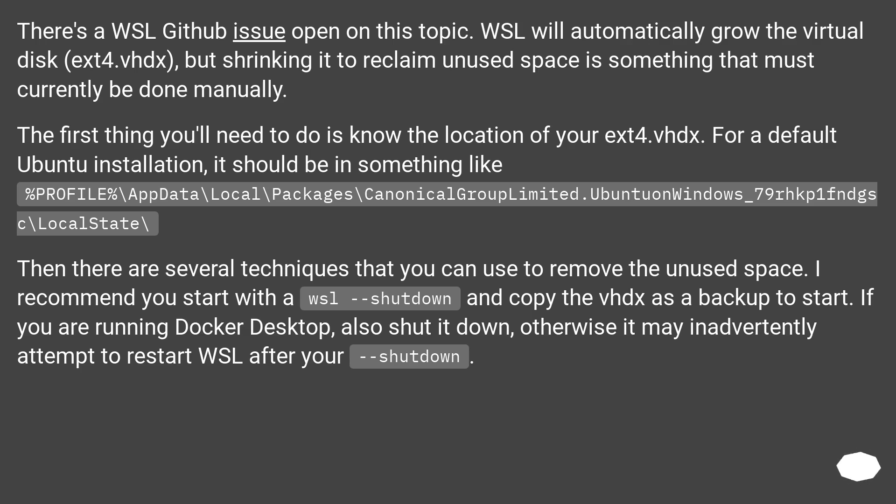There are several techniques that you can use to remove the unused space. I recommend you start with a wsl --shutdown and copy the vhdx as a backup to start. If you are running Docker Desktop, also shut it down, otherwise it may inadvertently attempt to restart WSL after your shutdown.